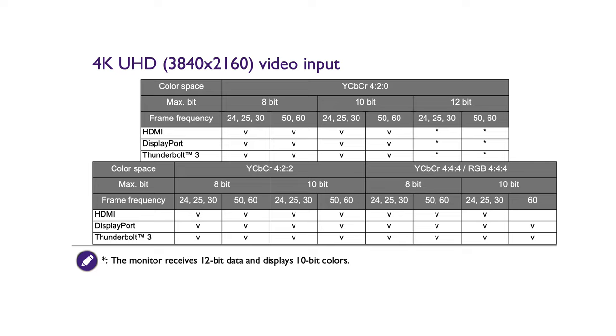It also works with YCbCr at 420, 422 and 444, both on 8-bit and 10-bit, with some limitations of course, because of the HDMI 2.0.